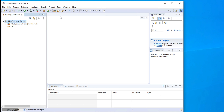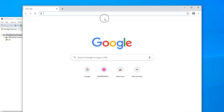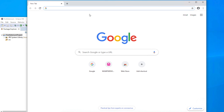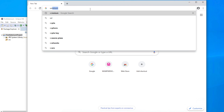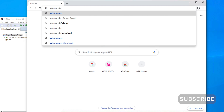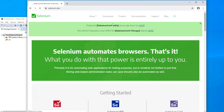In this episode, we will first go to the Selenium website and from there we will download Selenium. To go to the Selenium website, we have to go to selenium.dev. This is the official website of Selenium.